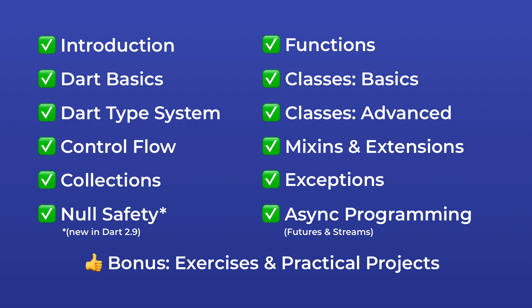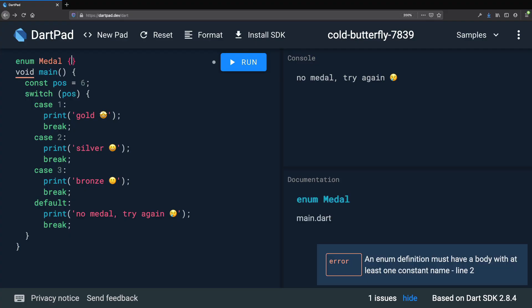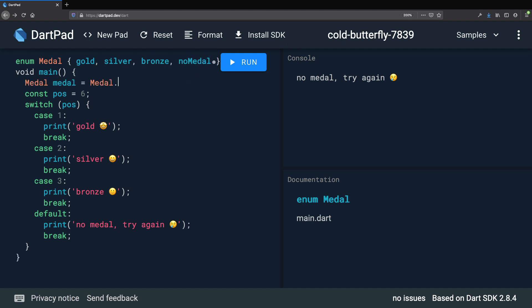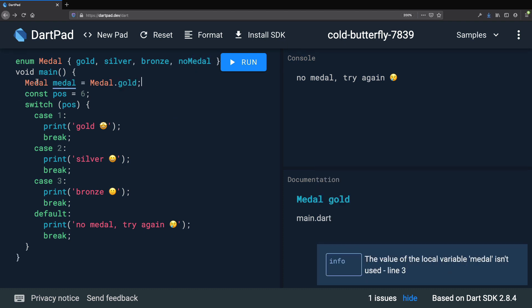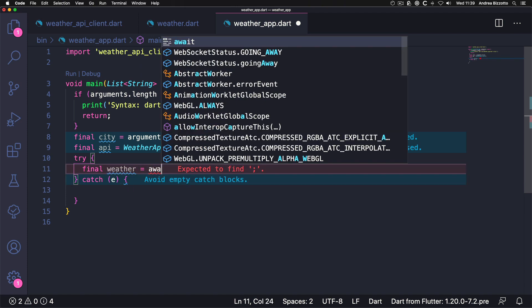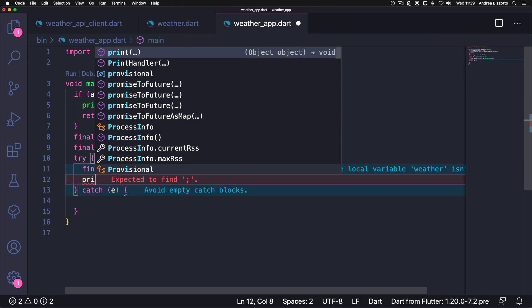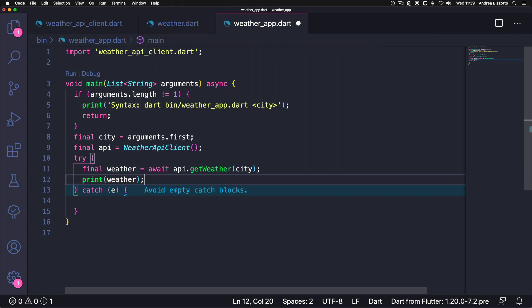We will start with the basics and gradually introduce more advanced concepts like object-oriented programming, as well as asynchronous programming with futures and streams. Throughout the course, we will use DartPad, which is a free online editor that you can use to write Dart code. Beyond that, we will also learn how to write command line applications in Dart using Visual Studio Code.